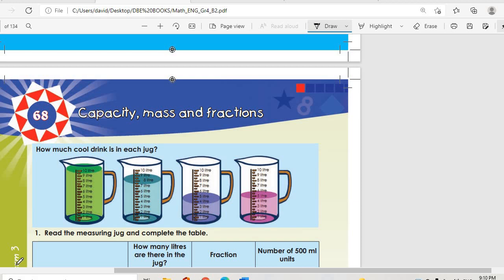Okay, so today we are starting from our topic 68, which is capacity, mass and fractions.